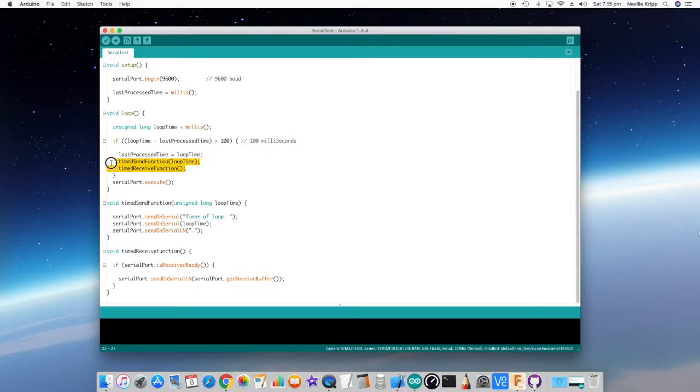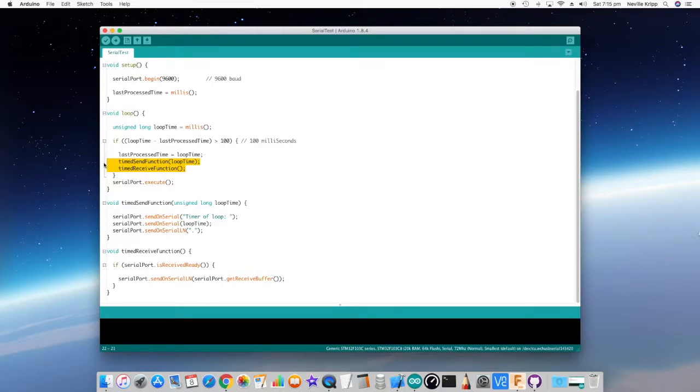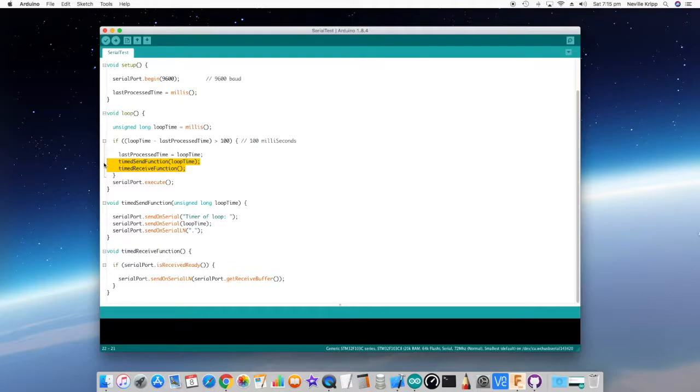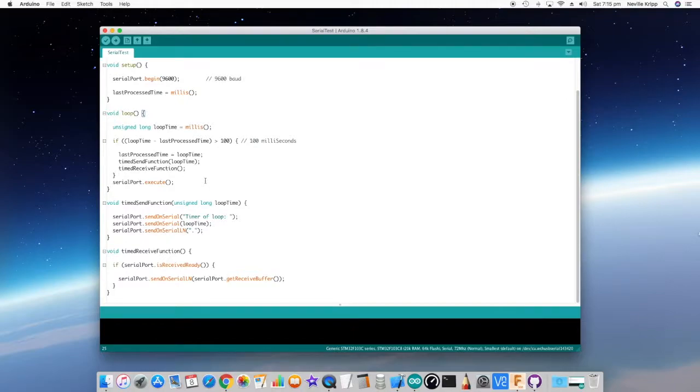And here they are here, timed send function and timed receive function. And we're just going to use that in our test. So basically it's just checking to see if the loop time minus the last time it was processed is greater than 100. And if it is, then it will set the loop time to the last process time, run those two functions, and all is sweet. And that 100 is actually milliseconds, so 100 milliseconds. So that's causing the timed send function and the timed receive function to basically get executed every 100 milliseconds.